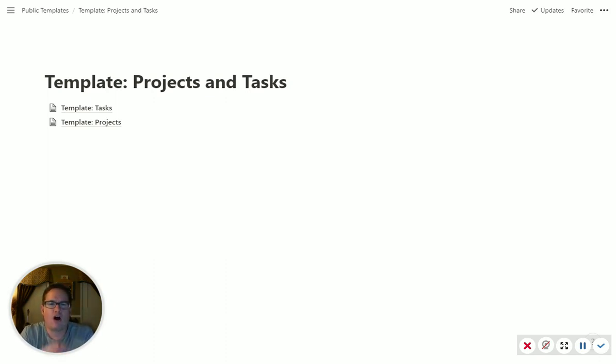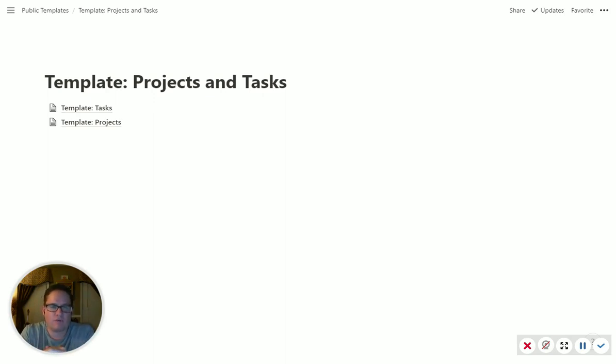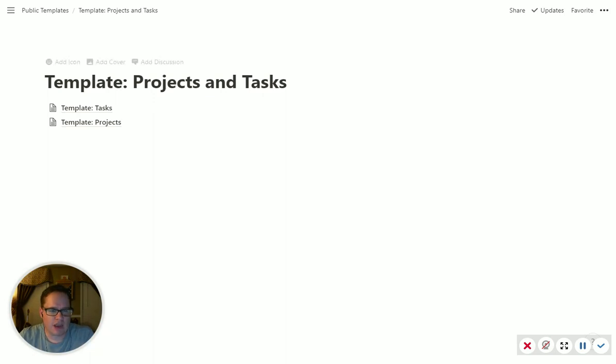So for all your projects and tasks, I would recommend just two databases, one for tasks, one for projects. So I'll walk you through this template and show you how I have it and show you a few little tips in here.